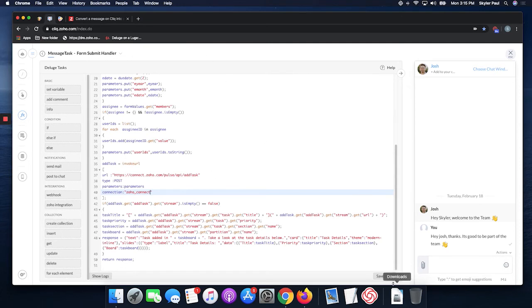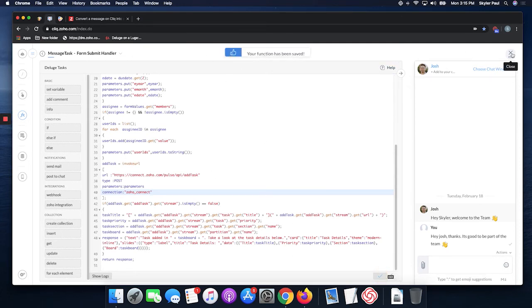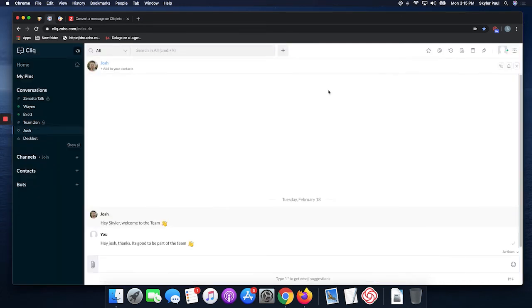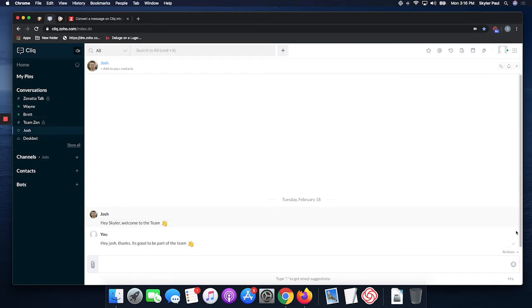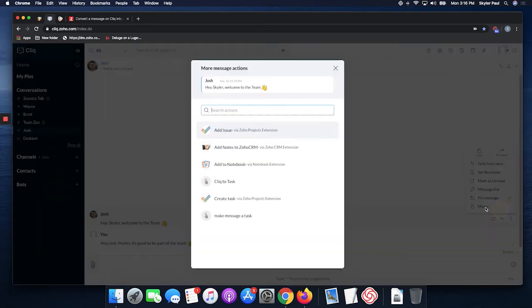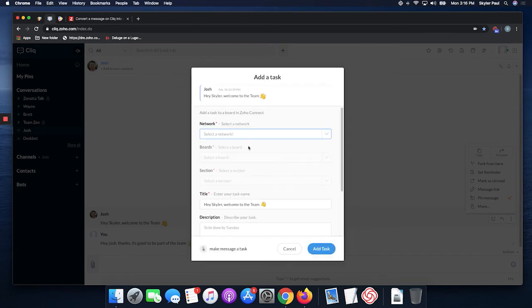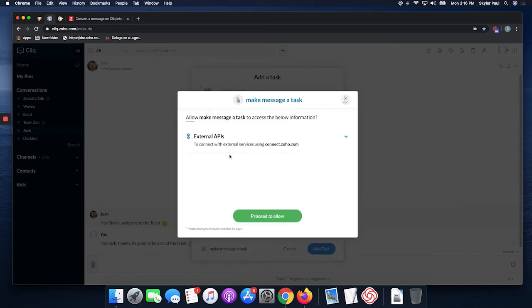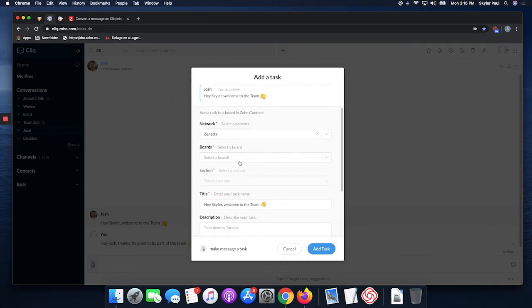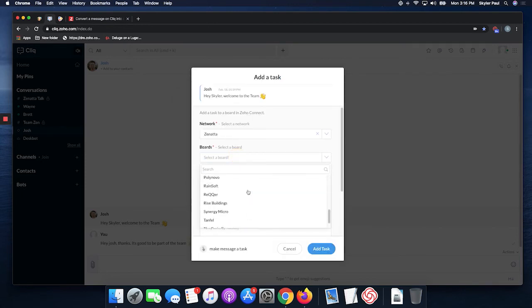Then you're going to hit save. That is done, fairly simple, fairly easy. Now let's just welcome Josh to the team. Let's make that a task. Make message a task. First thing you're going to have to do is allow it to access all this stuff. You can select the network, so we're going to do Zenata. We'll allow external IPs and we can select any of the boards, specific boards you want to add it to.